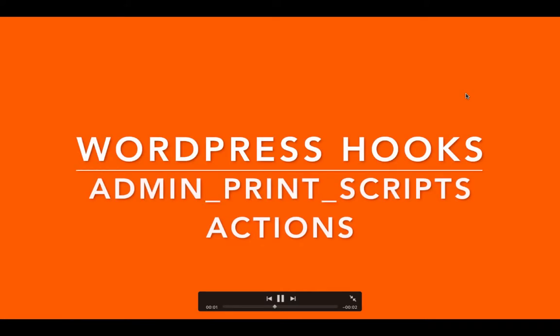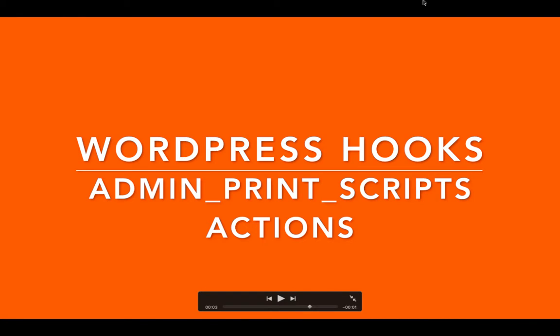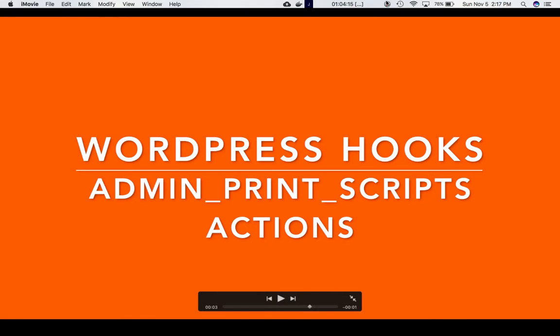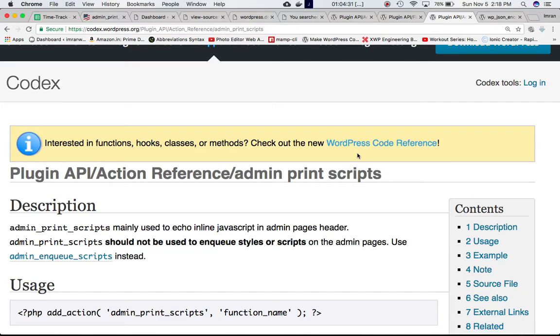Today we're going to learn the admin_print_scripts action hook. If you go to the Codex, we can see that admin_print_scripts is mainly used to echo inline JavaScript in